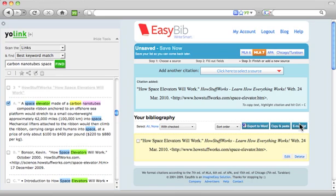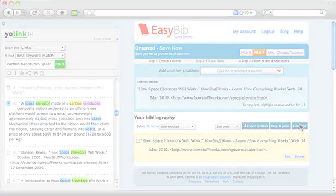Remember, you can always go back to EasyBib.com to enter new citations, edit, or export your saved bibliography.